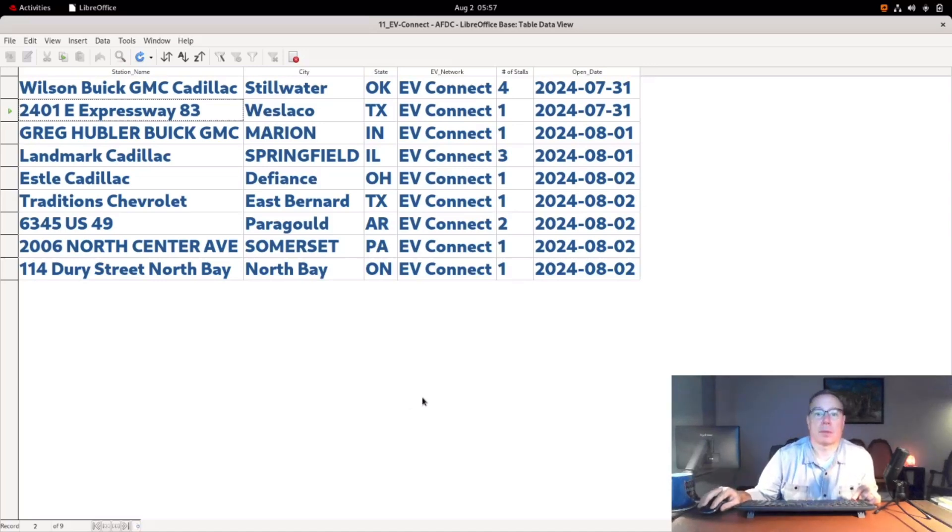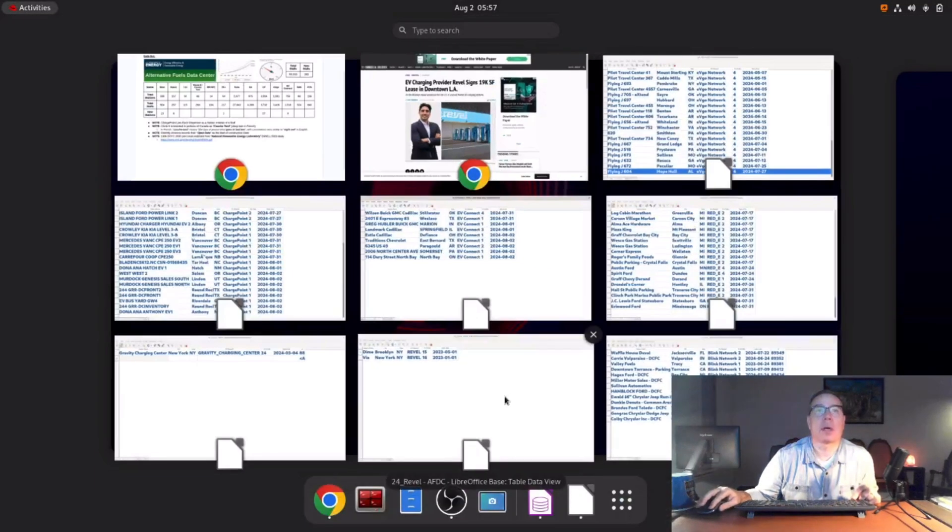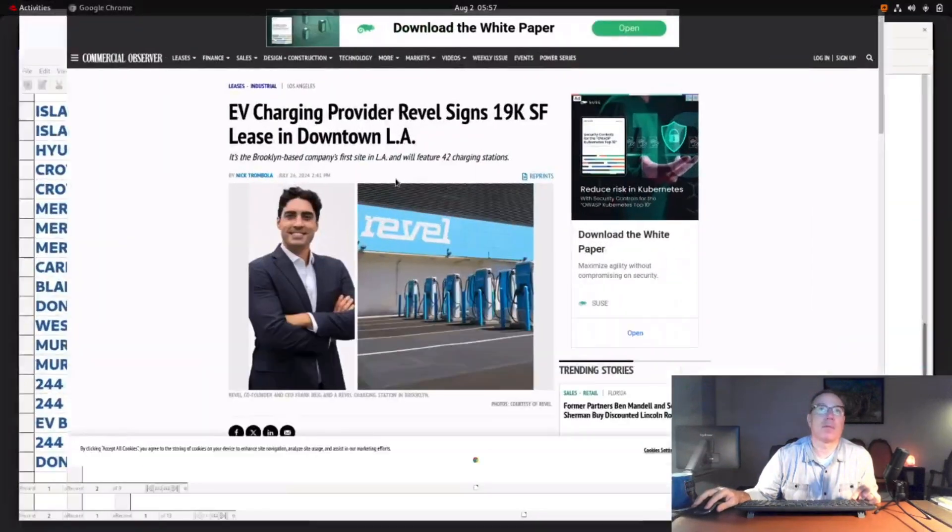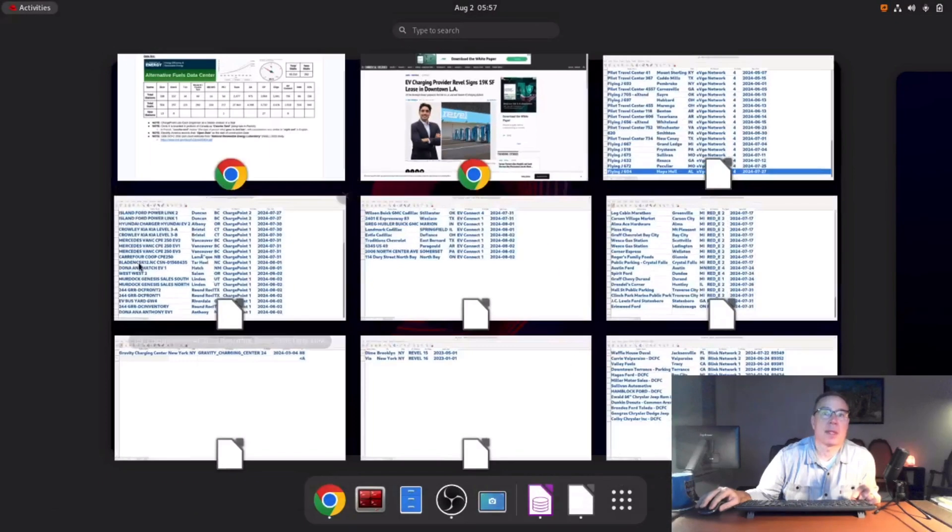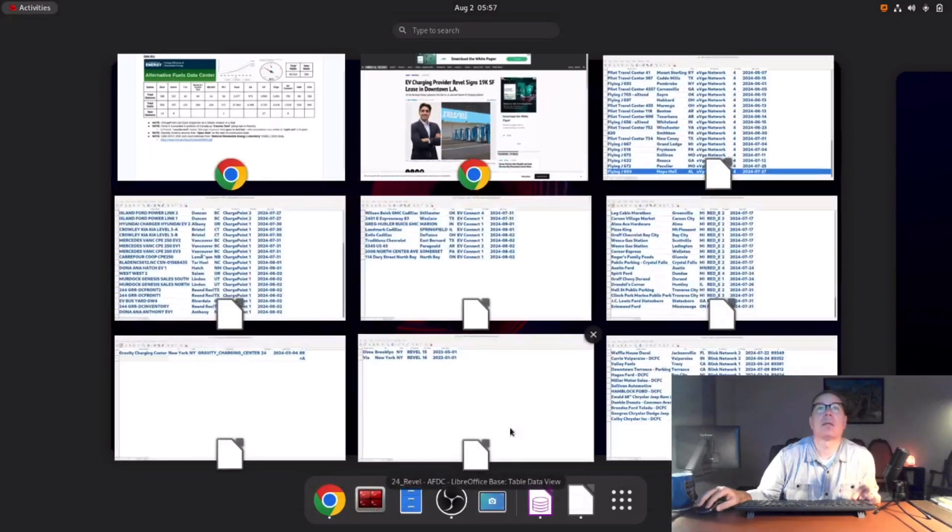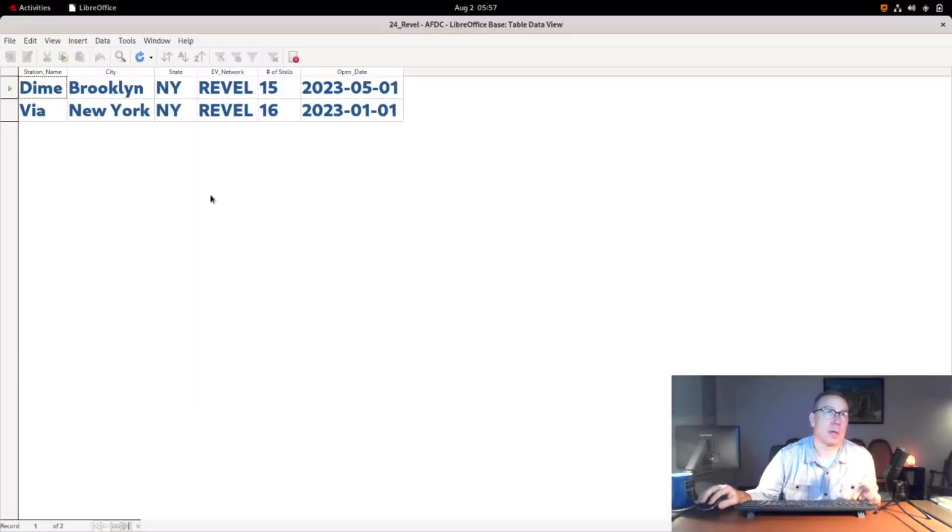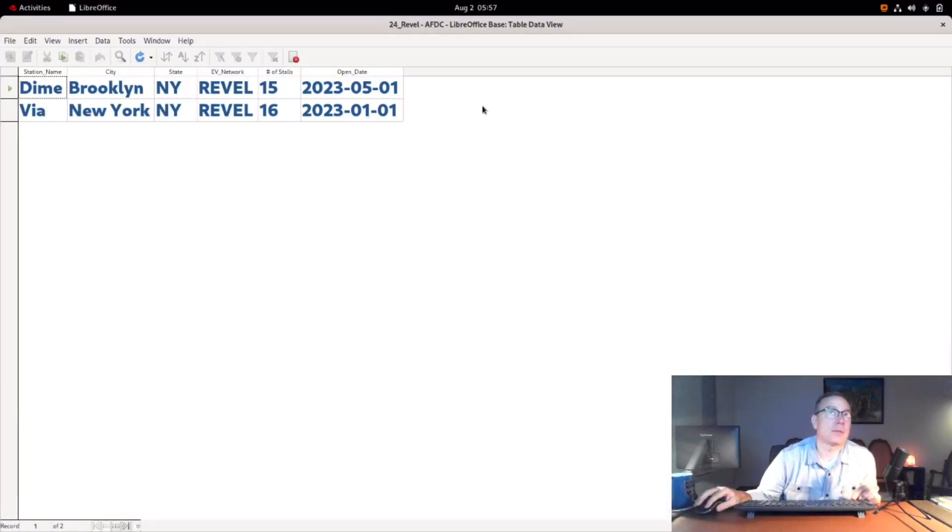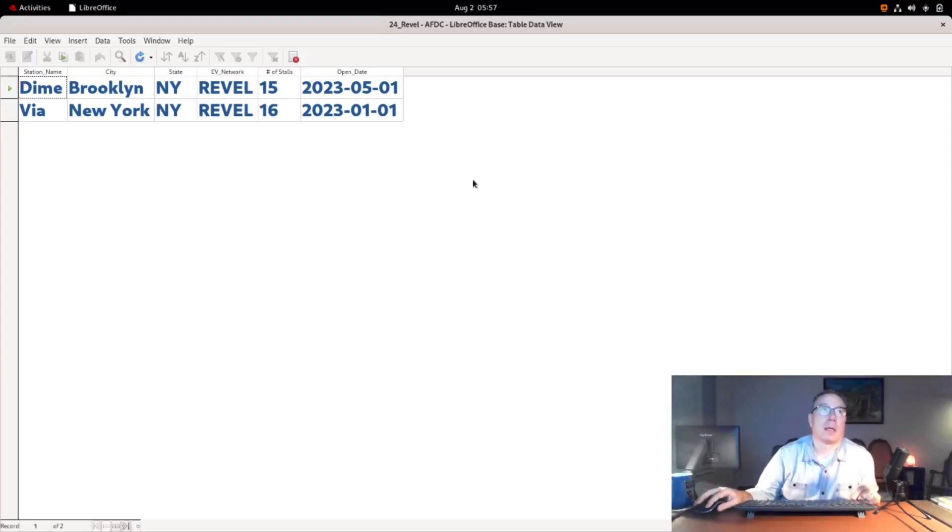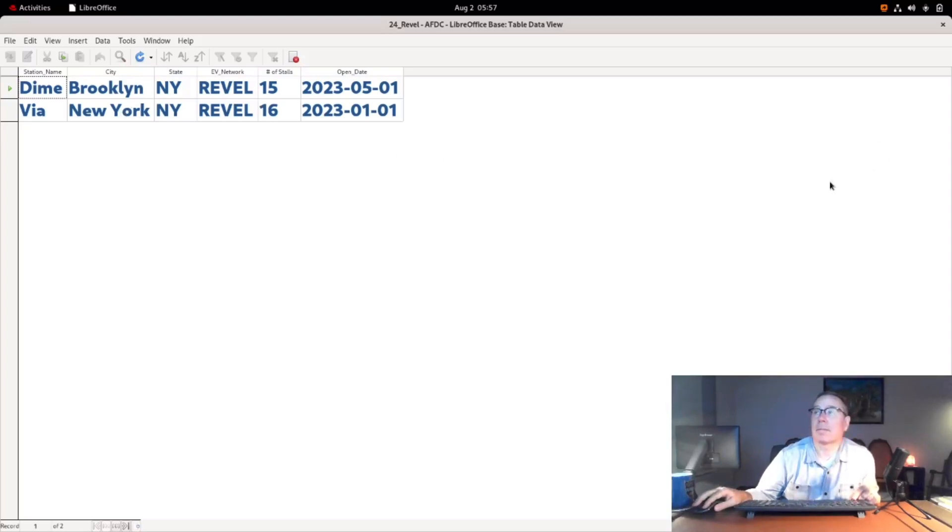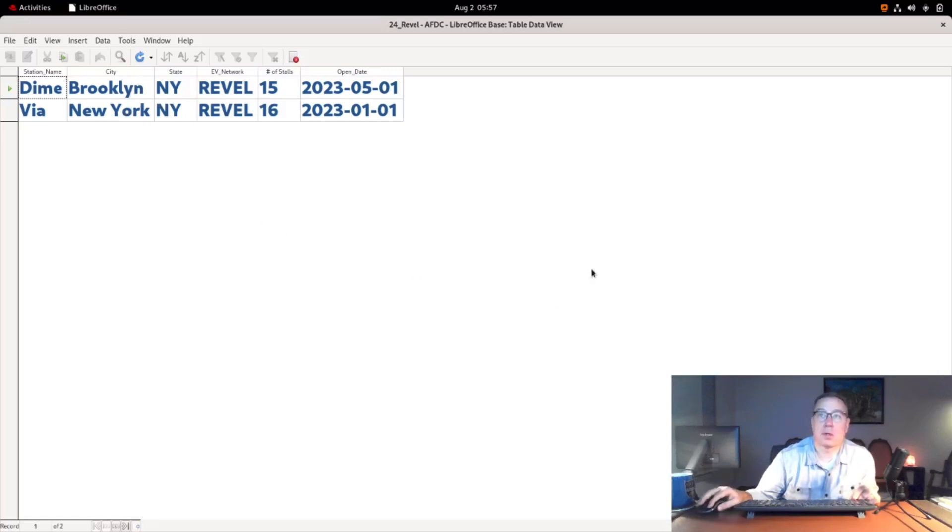A couple of honorable mentions I want to call out: Revel was recently in the news this past week for signing a lease for a new large station in downtown Los Angeles, and they did show up in the database as well. These are the two stations that Revel has, so they're large stations, basically designed for rideshare, both in New York City—one in Brooklyn and one in Manhattan.